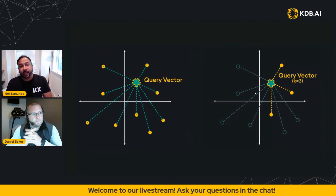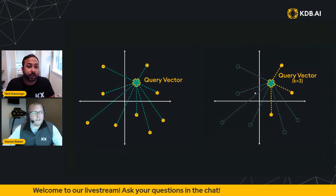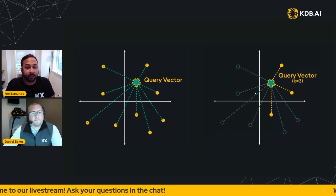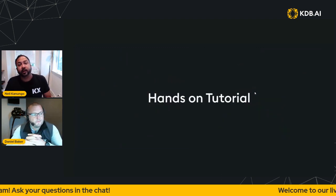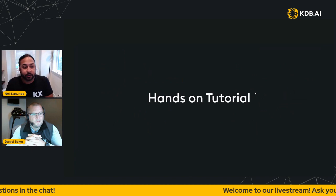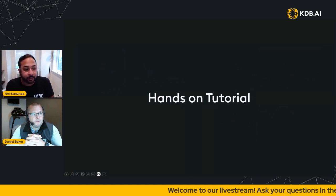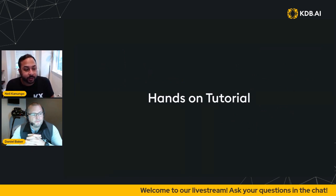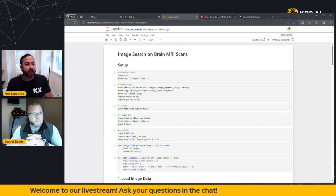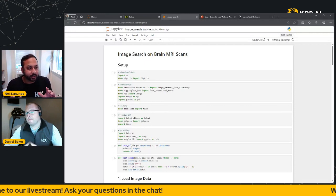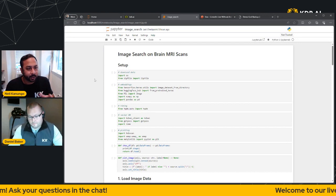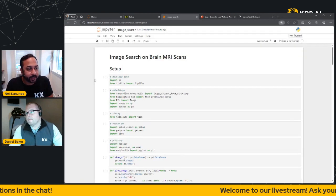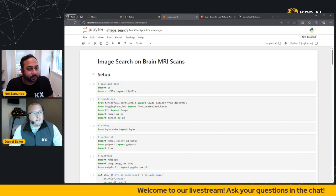So with that quick introduction, I wanted to go ahead and hand off to Dan Baker. Dan is going to be showing you today how to do image similarity search. Dan, I'm going to bring your screen on, and if you could actually, before we get started, if you could zoom in a little bit to maybe 150%, I think that might make it a little bit easier to read.